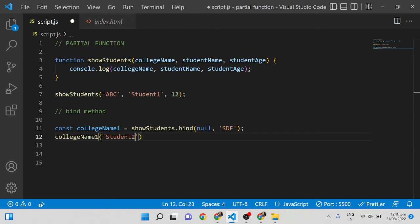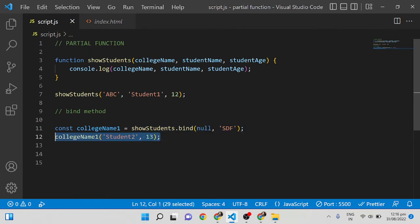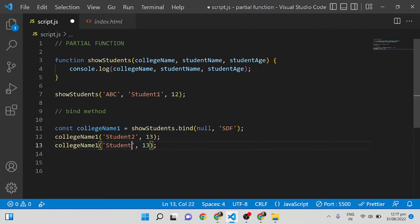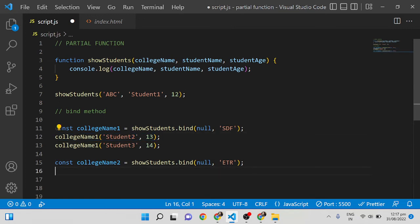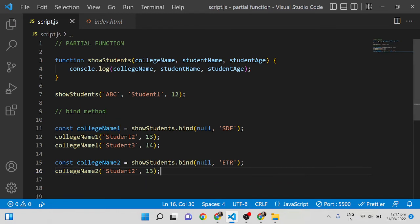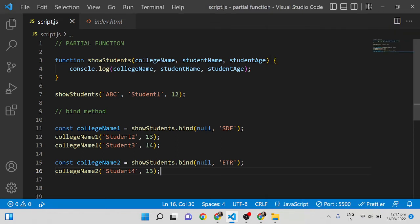So I call `collegeName1('Student 2', 13)` — you can see it outputs 'SDF, Student 2, 13'. You can also call another student: `collegeName1('Student 3', 14)`. And if you want to use a different college name, create `collegeName2 = showStudents.bind(null, 'ETR')`, then call with `collegeName2('Student 4', ...)` — and you'll see 'ETR, Student 4'.